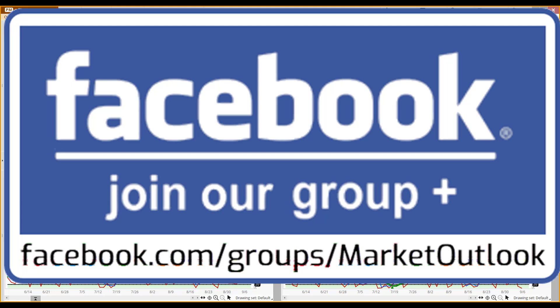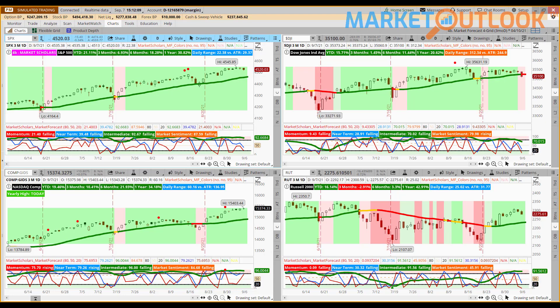Last but not least, we do have a presence over on Facebook. Feel free to join our group at that web address you see in that logo. With that, let's go ahead and jump into today's trade activity. I've got chart 4B pulled up here to give us a nice overview of the four major U.S. equity indices.